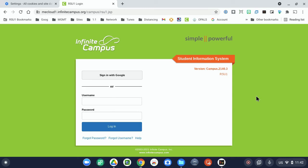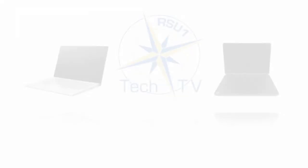So that's all there is to clearing cookies and cache for one particular website. If you have any questions, don't hesitate to reach out. Once again, I'm Damian Austin with RSU One Tech TV, and I thank you for watching.